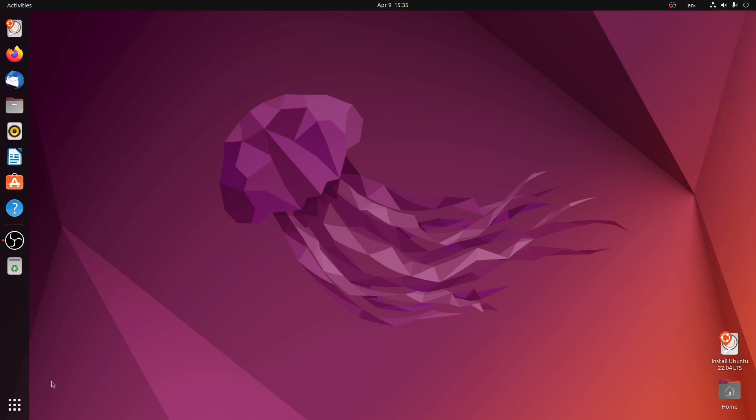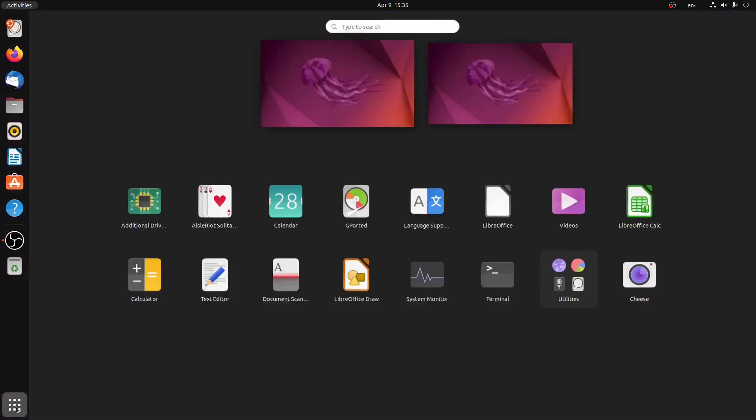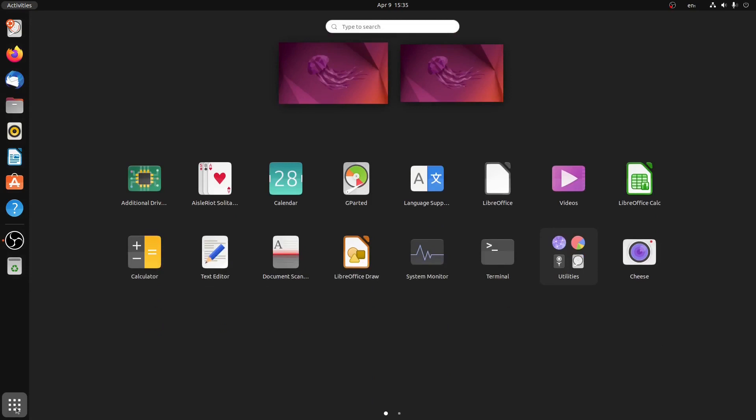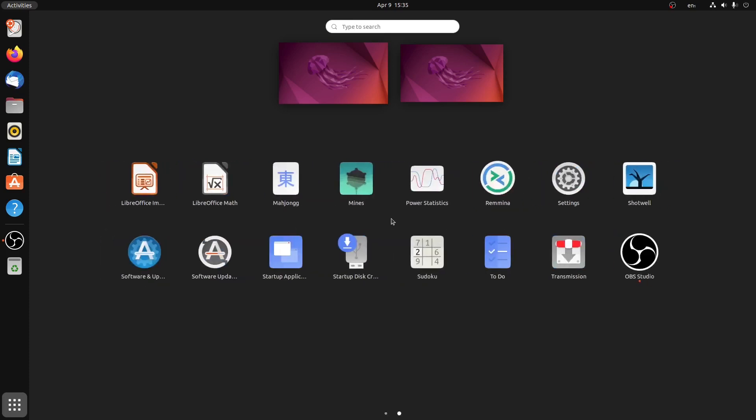The next thing you will notice is the redesigned show applications. Once you click it, it will show all your applications. Another thing is that this Ubuntu version comes with horizontal scrolling. As you can see, you can scroll from right to left and left to right.